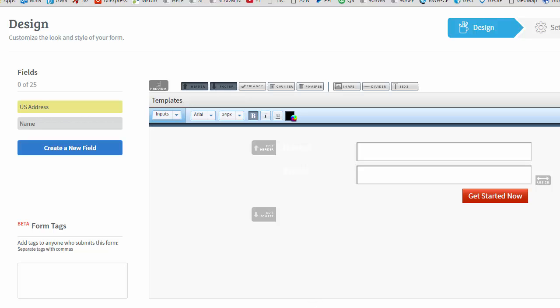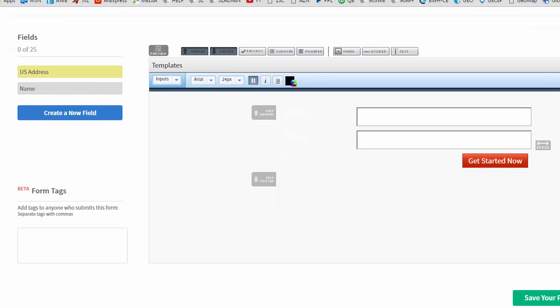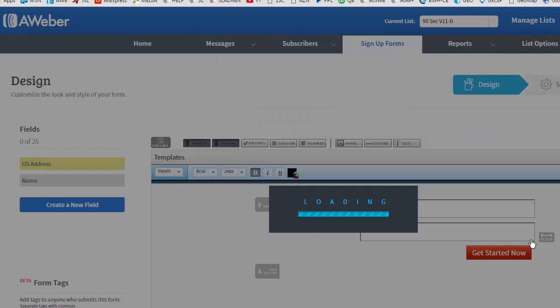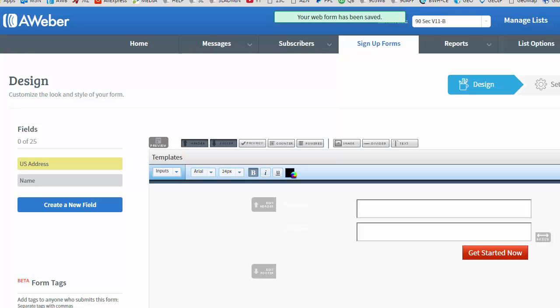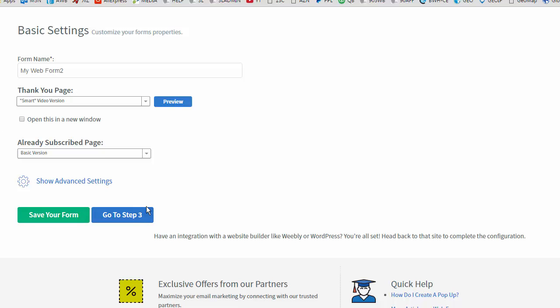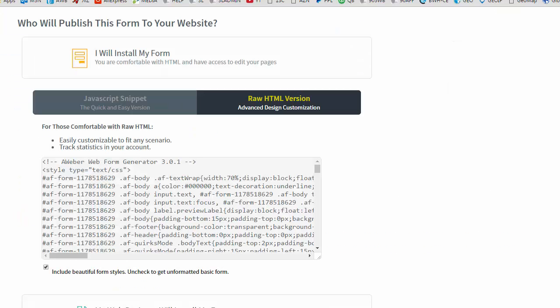And in the case of Aweber once we've designed our form it's just a matter of going to get our code. So we're going to save the form that we designed and move on to the next step. This step is actually where I'm telling Aweber what kind of confirmation page I want because remember they provide that and I like to use what's called the smart video version and then we go on to step three which is to get the code.